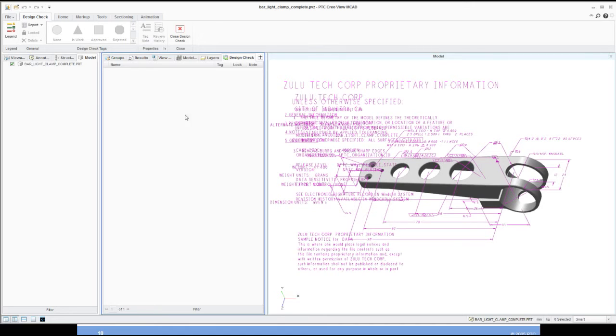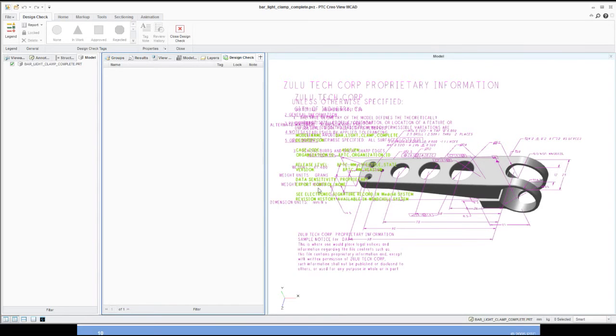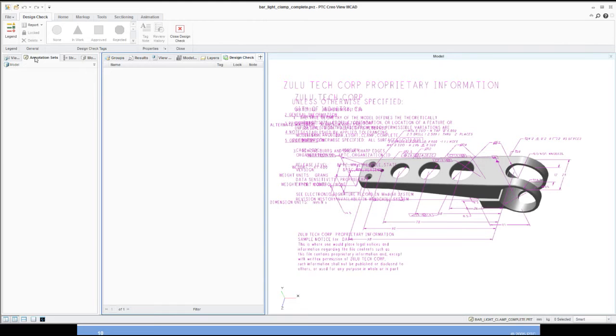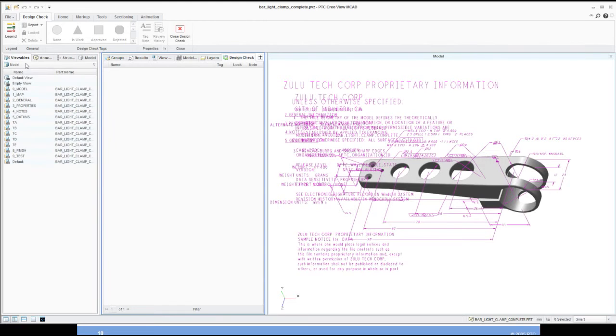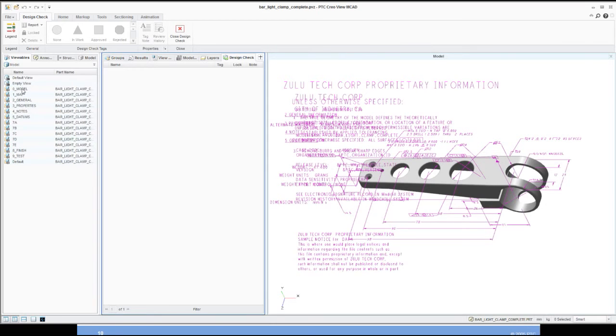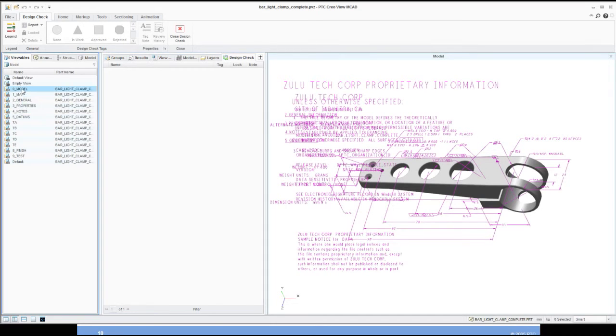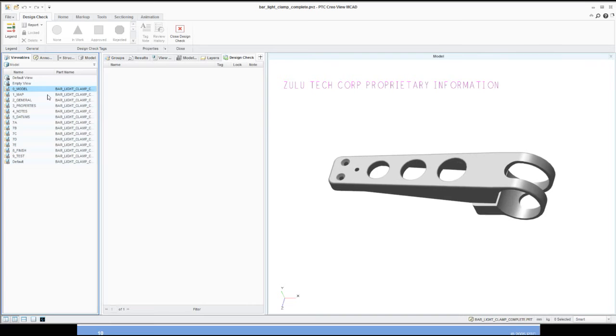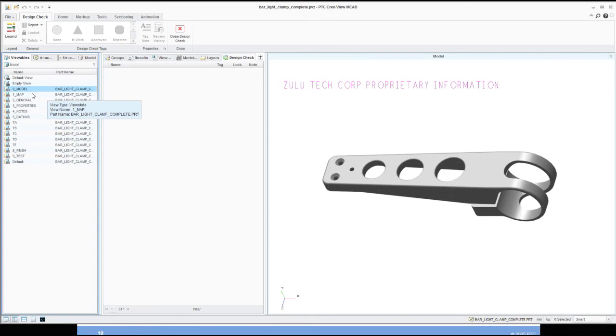I'm going to go to my tools section and turn on the design check functionality. Once I've got the design check functionality, you can see as I can highlight the model and any of the notes that are in here. Again, this is on a tab that's set up with everything showing on it, so this is a default all state. I'm going to select on my viewables, and you can see on the left-hand side we've got a nice little area here that has all of our different combination states that we've created inside of Creo Parametric.